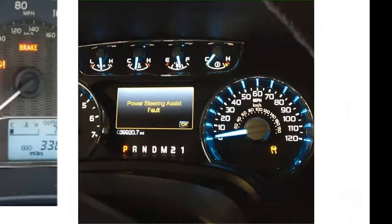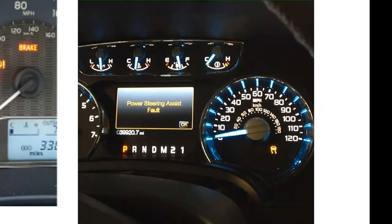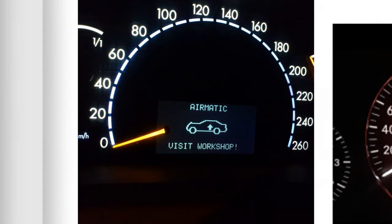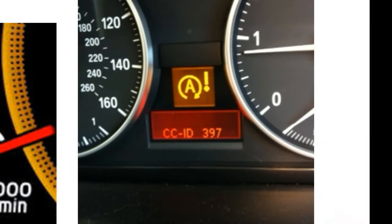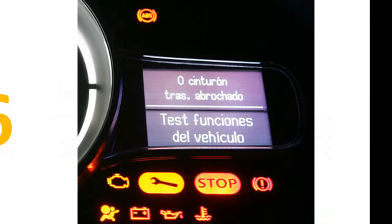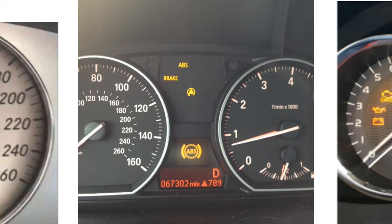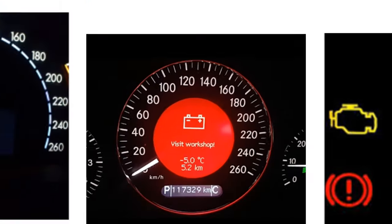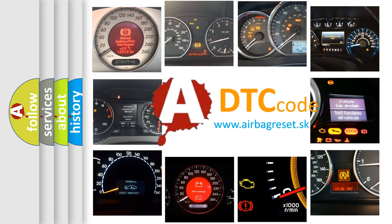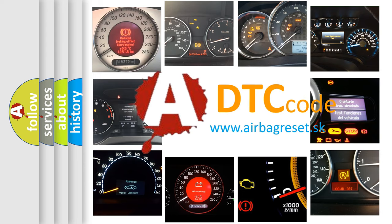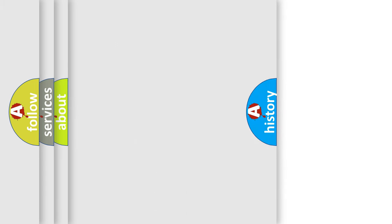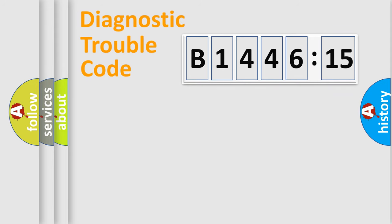Welcome to this video. Are you interested in why your vehicle diagnosis displays B144615? How is the error code interpreted by the vehicle? What does B144615 mean, or how to correct this fault? Today we will find answers to these questions together.